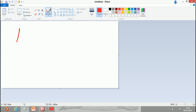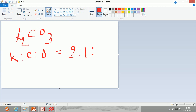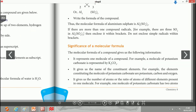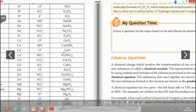For example, in K2CO3, the number of atoms: potassium to carbon to oxygen is 2 to 1 to 3. So it gives us the ratio of atoms present.